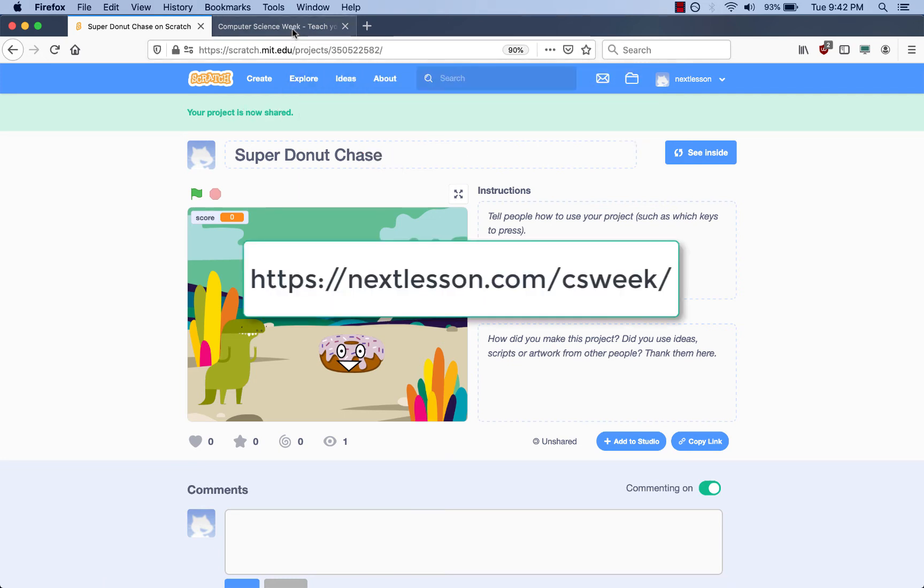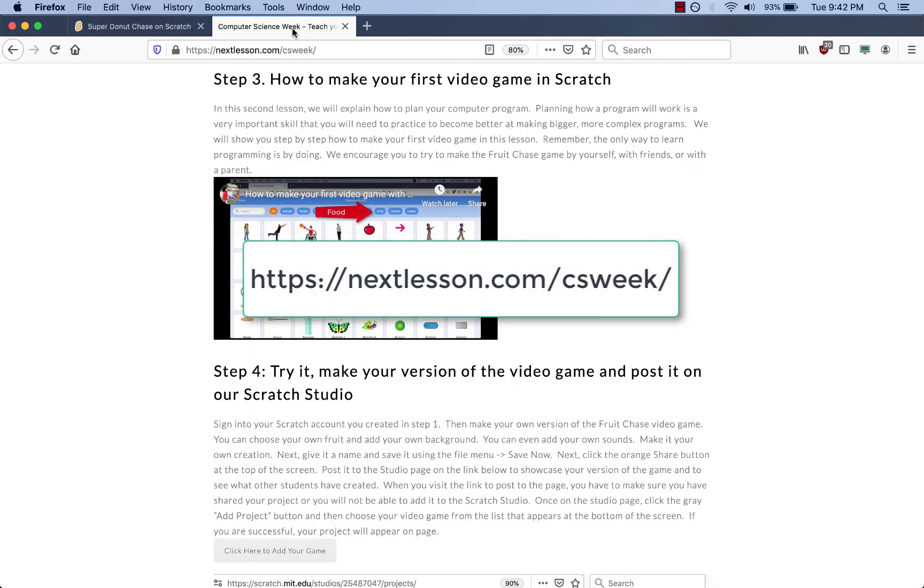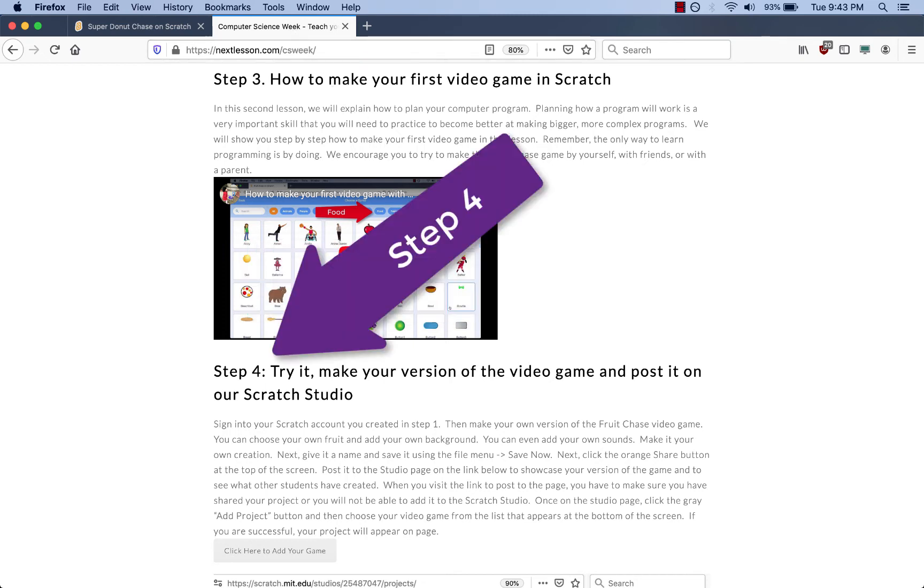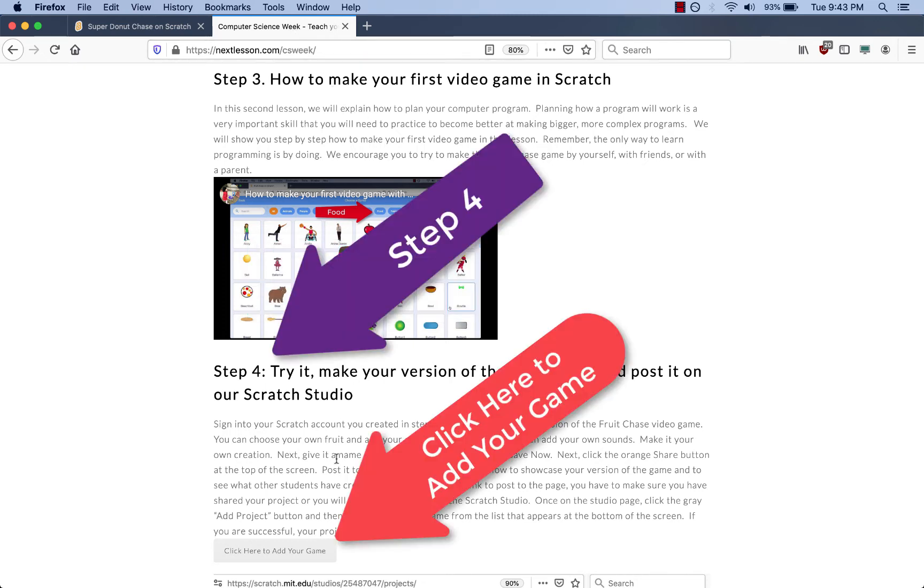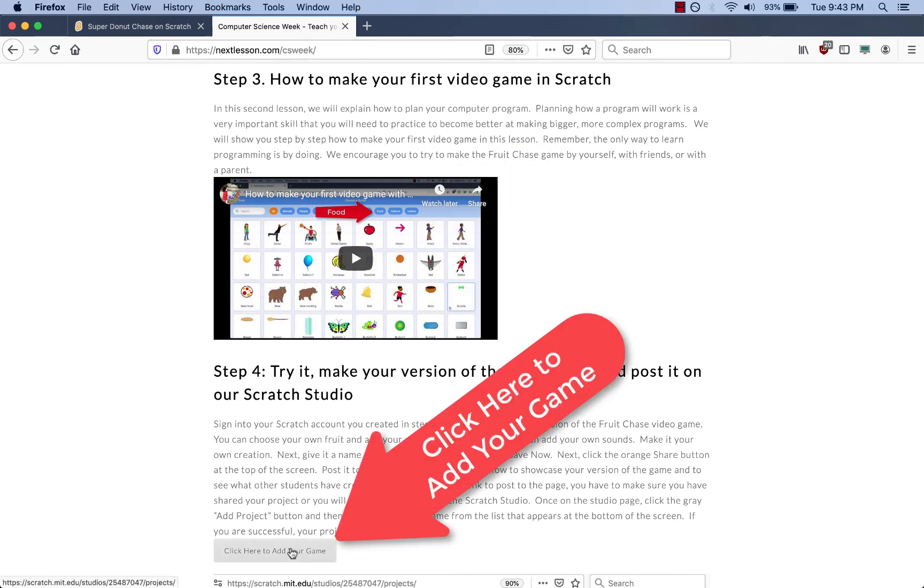Now I'm going to go over to the special page that we set up for students and I'm going to scroll down to Step 4 where it says click here to add your game.